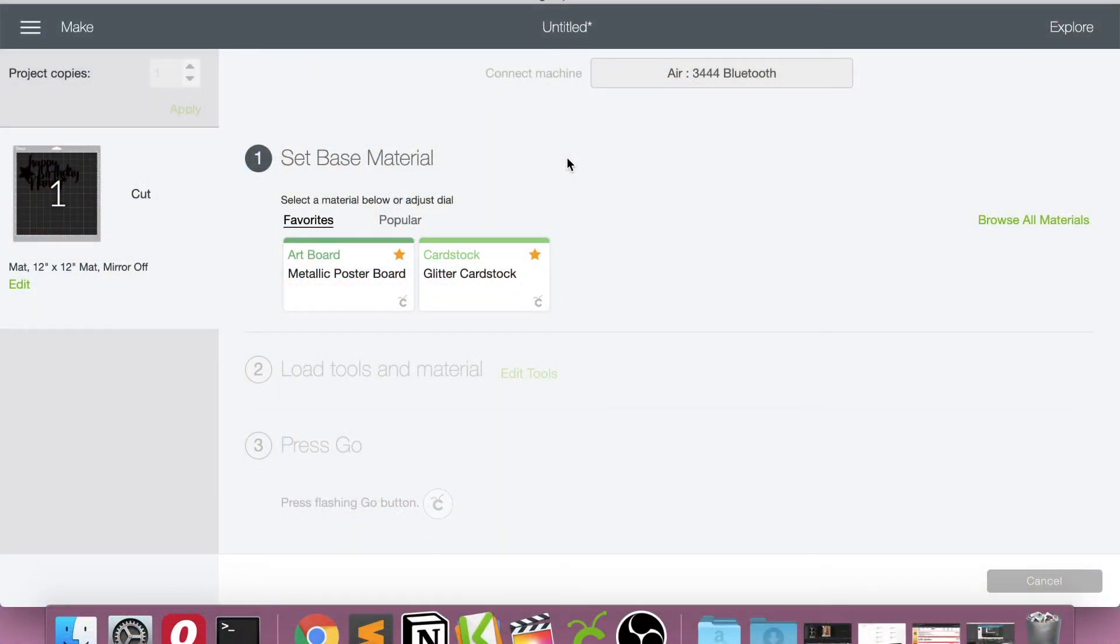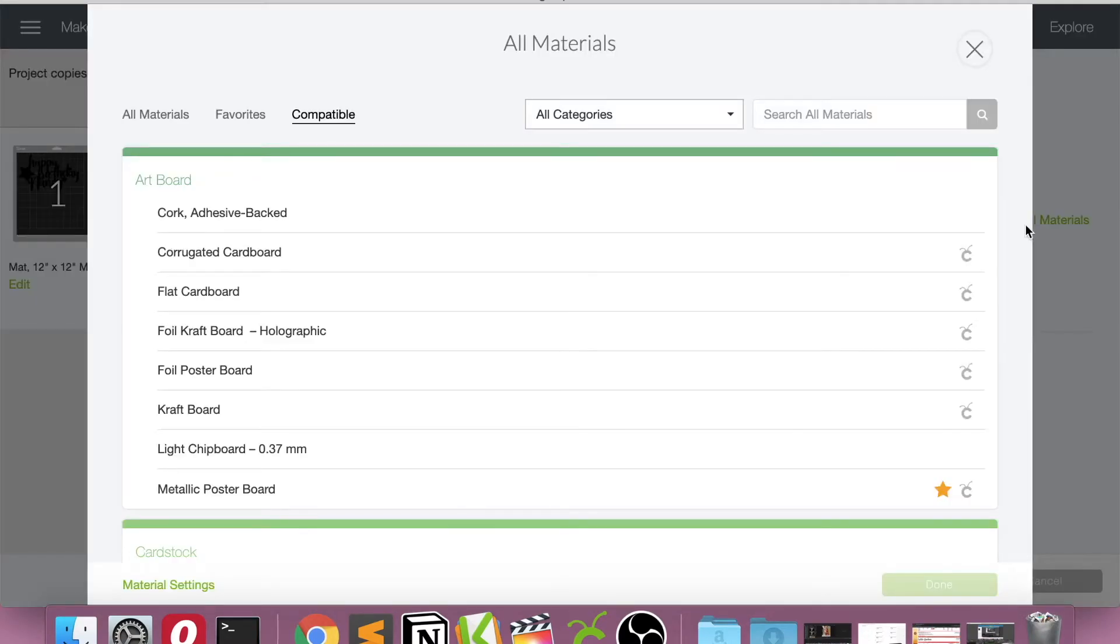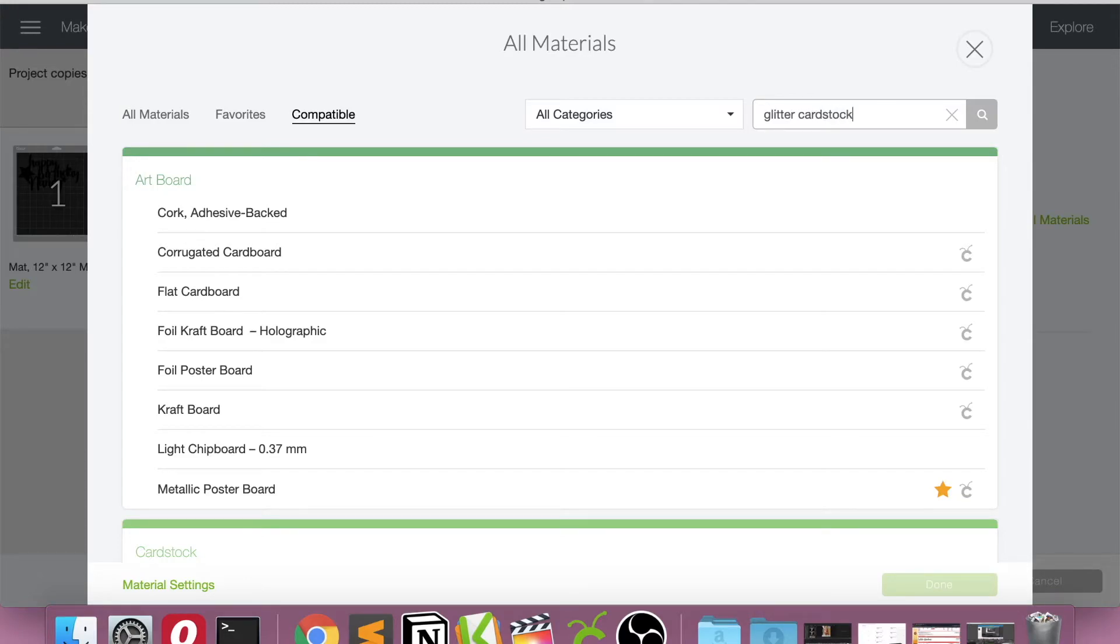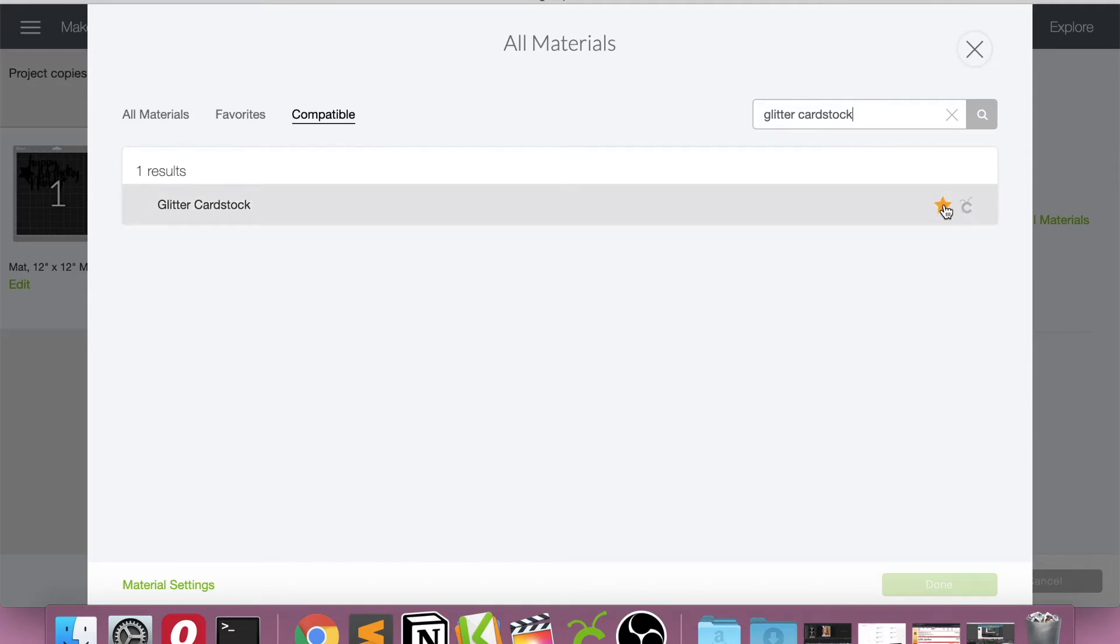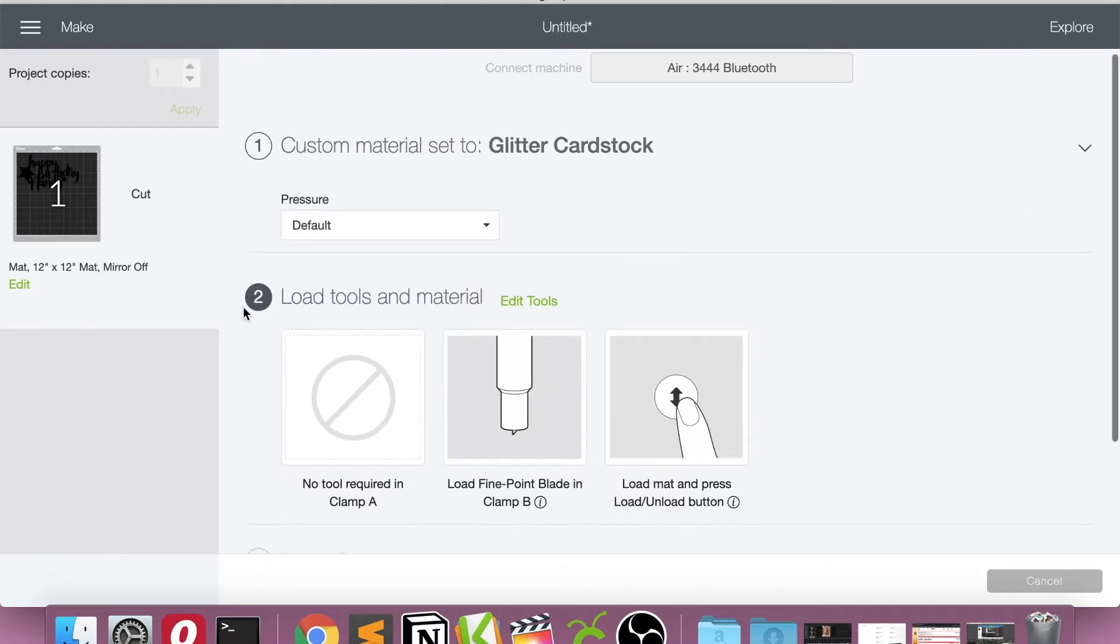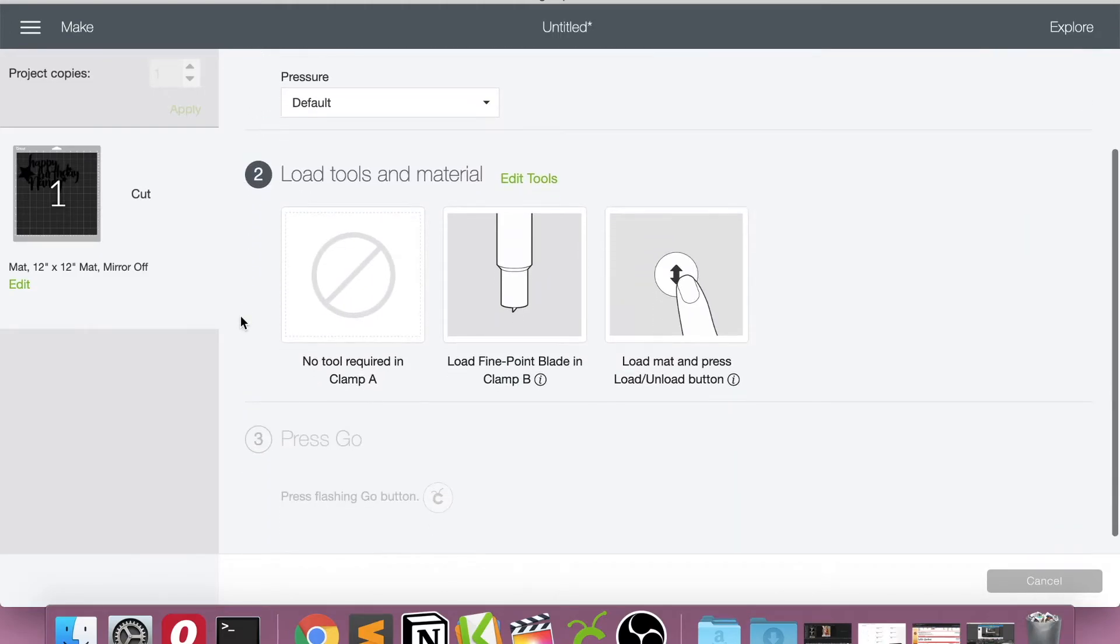And then it's going to allow you to select the material. So I favorited two materials that I typically use for my cake toppers, which are metallic poster board and glitter cardstock. I'm going to use glitter cardstock today. And to favorite these materials, if you want to use the same ones, all you have to do is go to browse all materials and type in glitter cardstock or anything like glitter on it and it'll come up. And to favorite it, you just push the star. So go ahead and select that one and that will know at what pressure to cut.